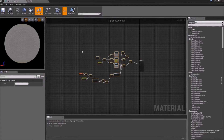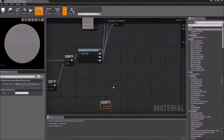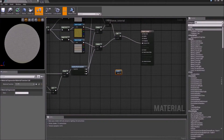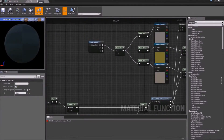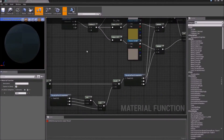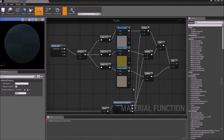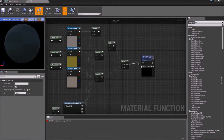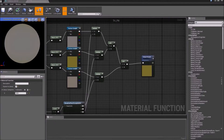So now drag the function in, but it doesn't do anything at this point. What we're going to do is connect all of our nodes to the output.